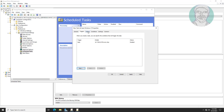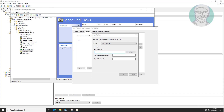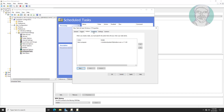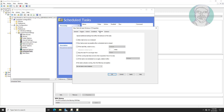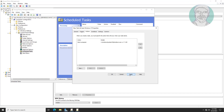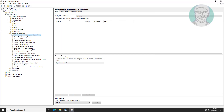Continue clicking New to add additional settings and complete the scheduled task configuration. Link the policy with the SEO OU.